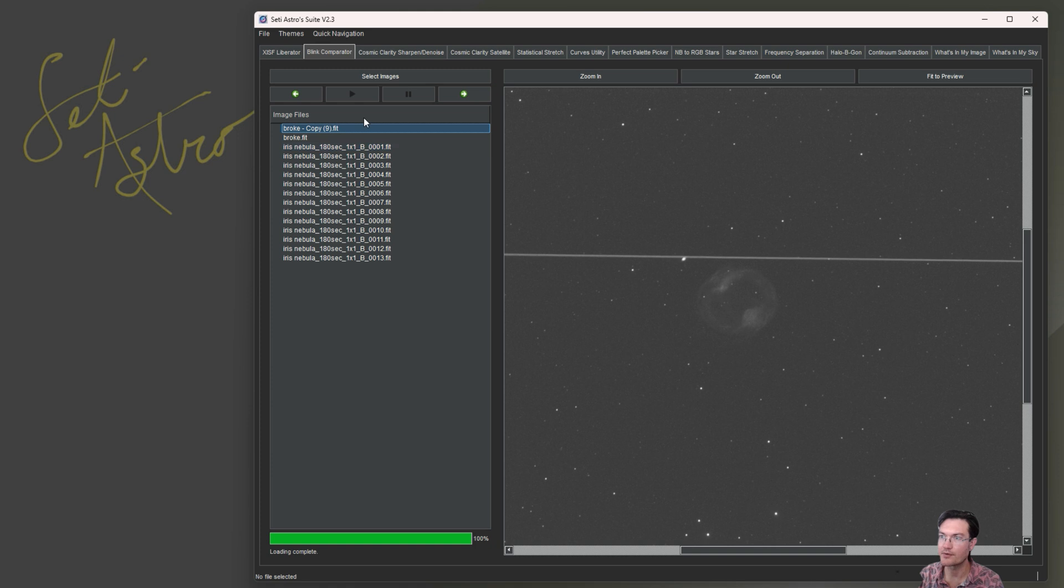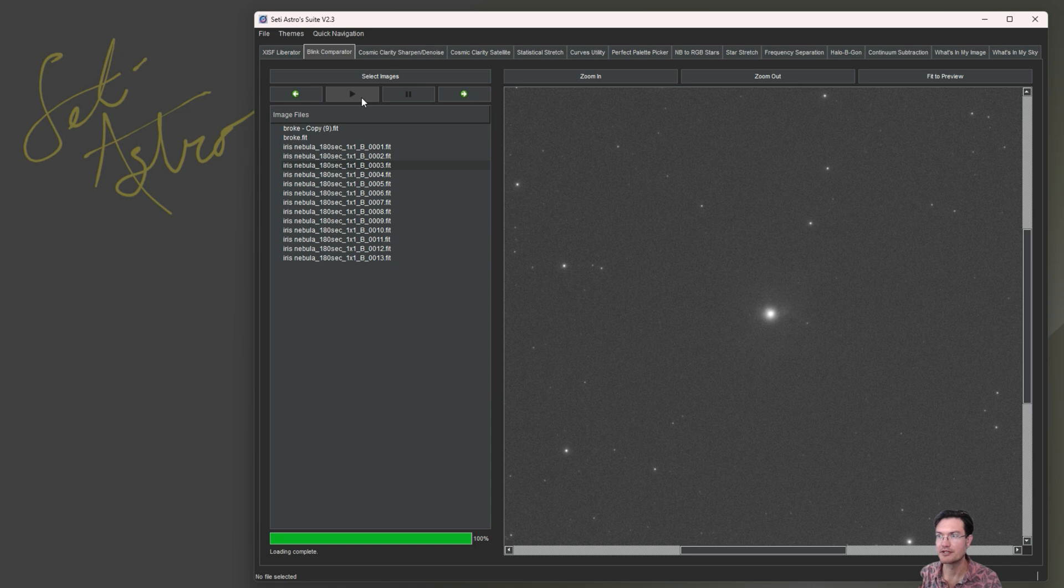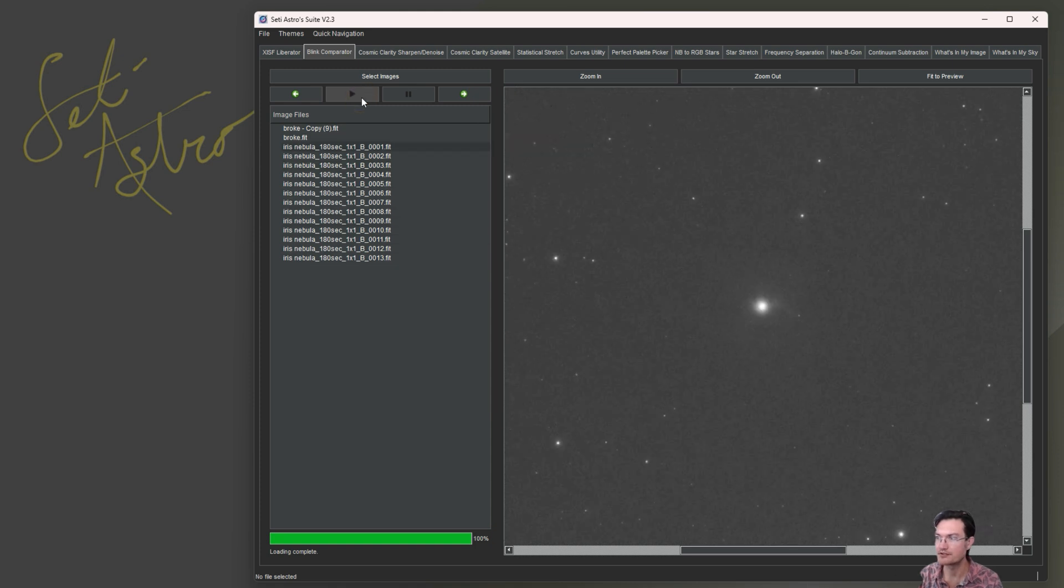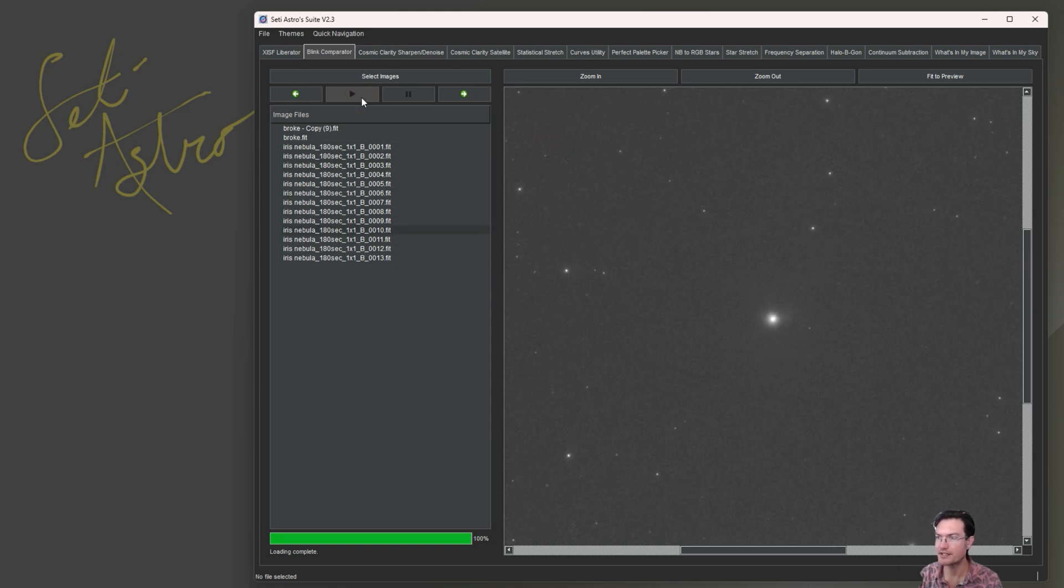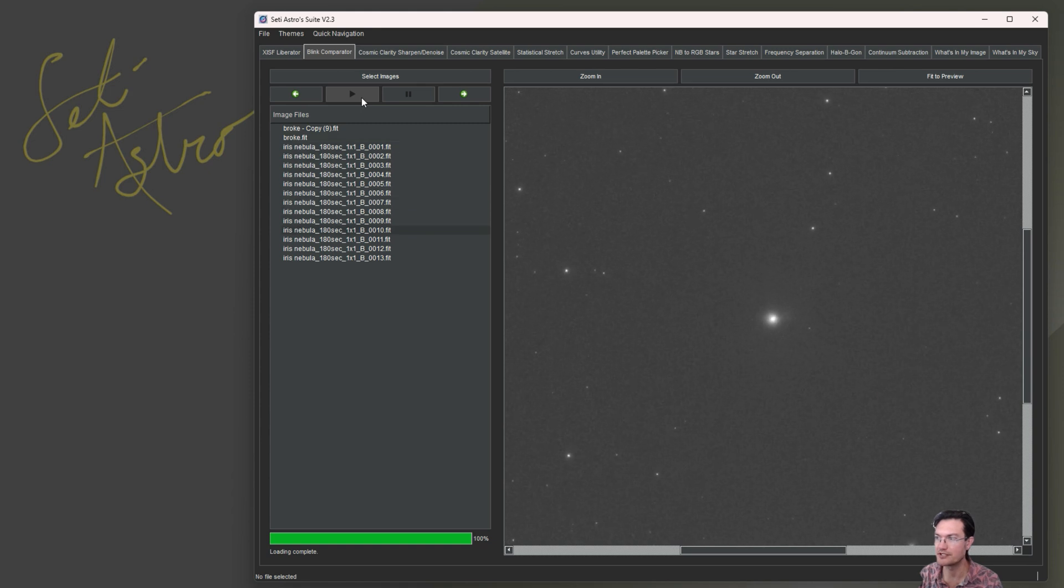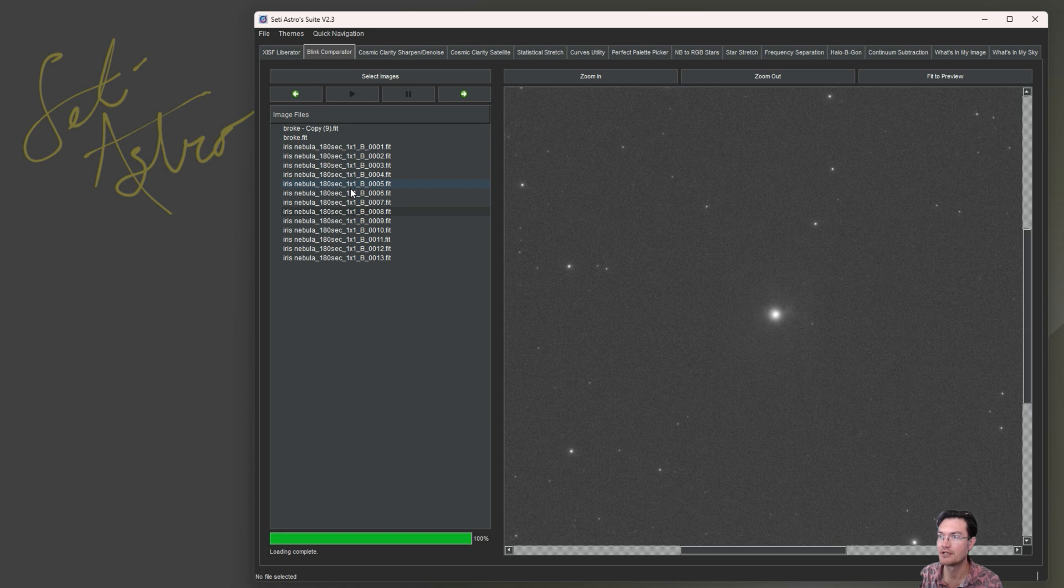Another thing that was requested were some buttons to help the navigation through the selected items. There's also a play button so it could automatically scroll through them. When it makes it to the bottom, it just loops around to the top to continuously run the video and you can hit pause at any time.